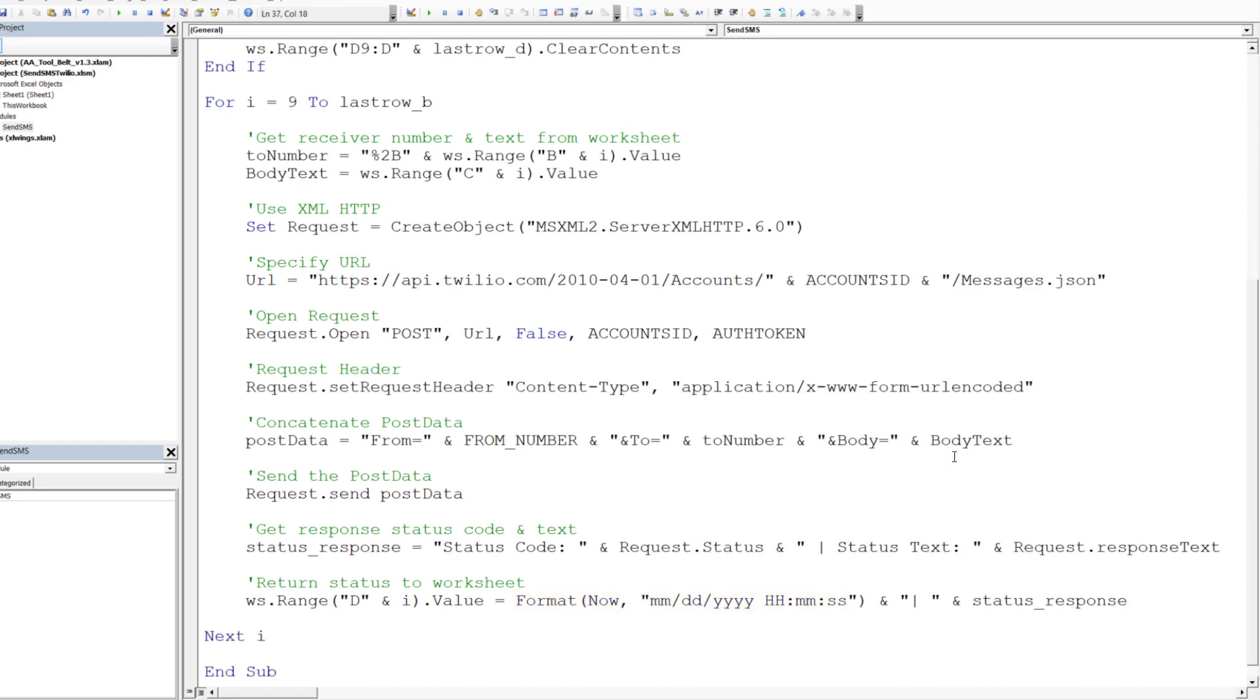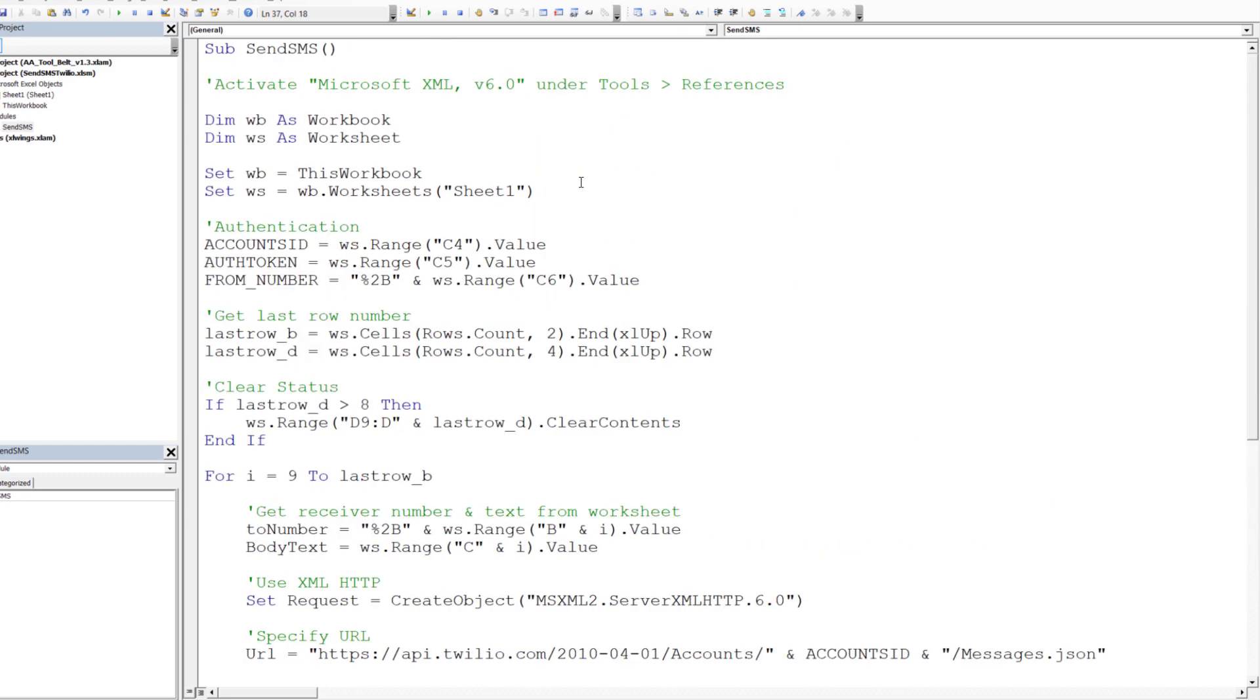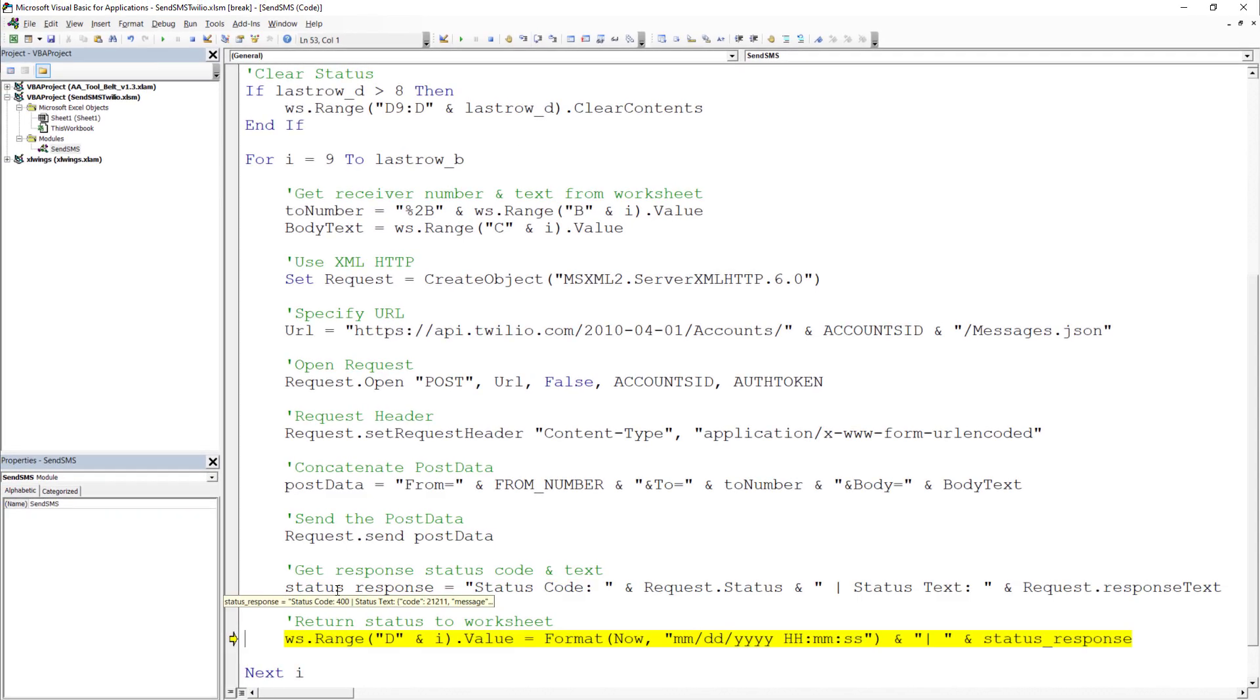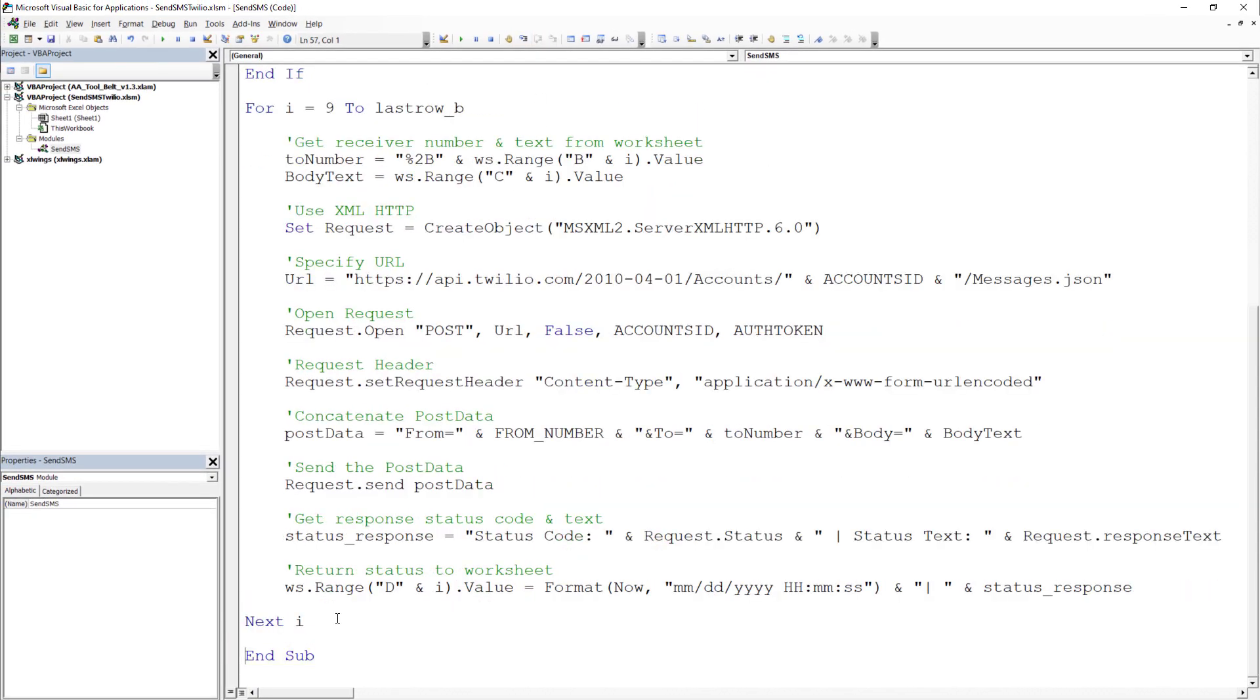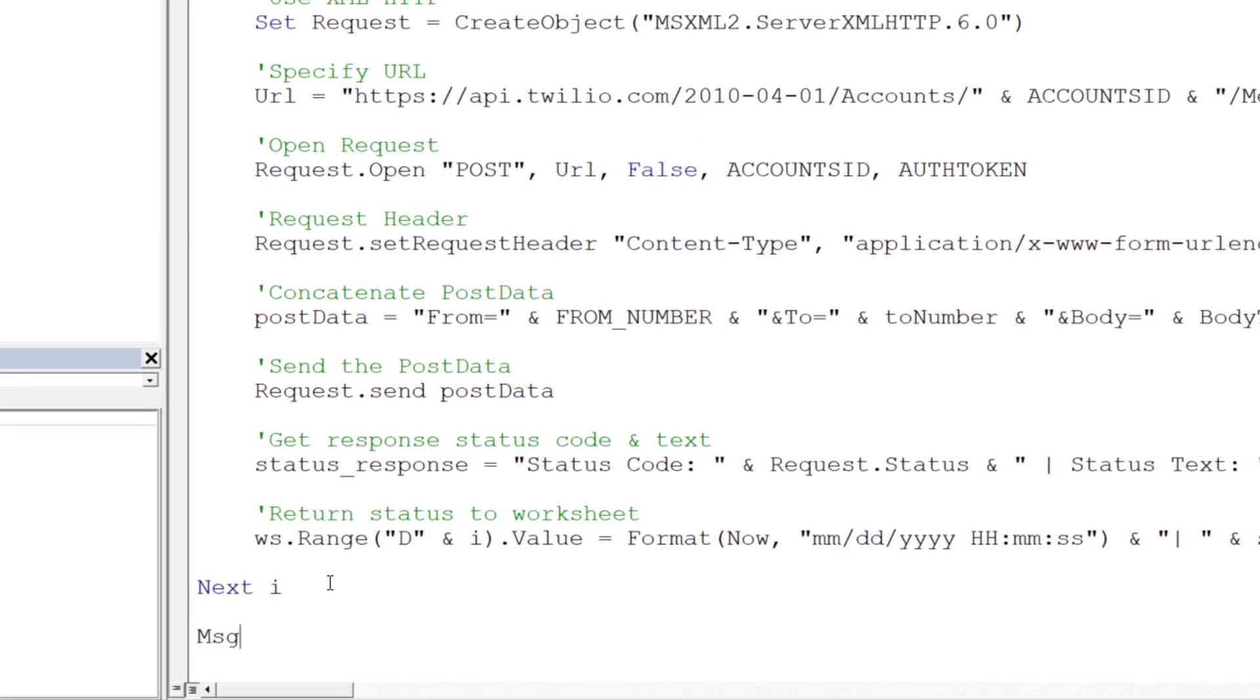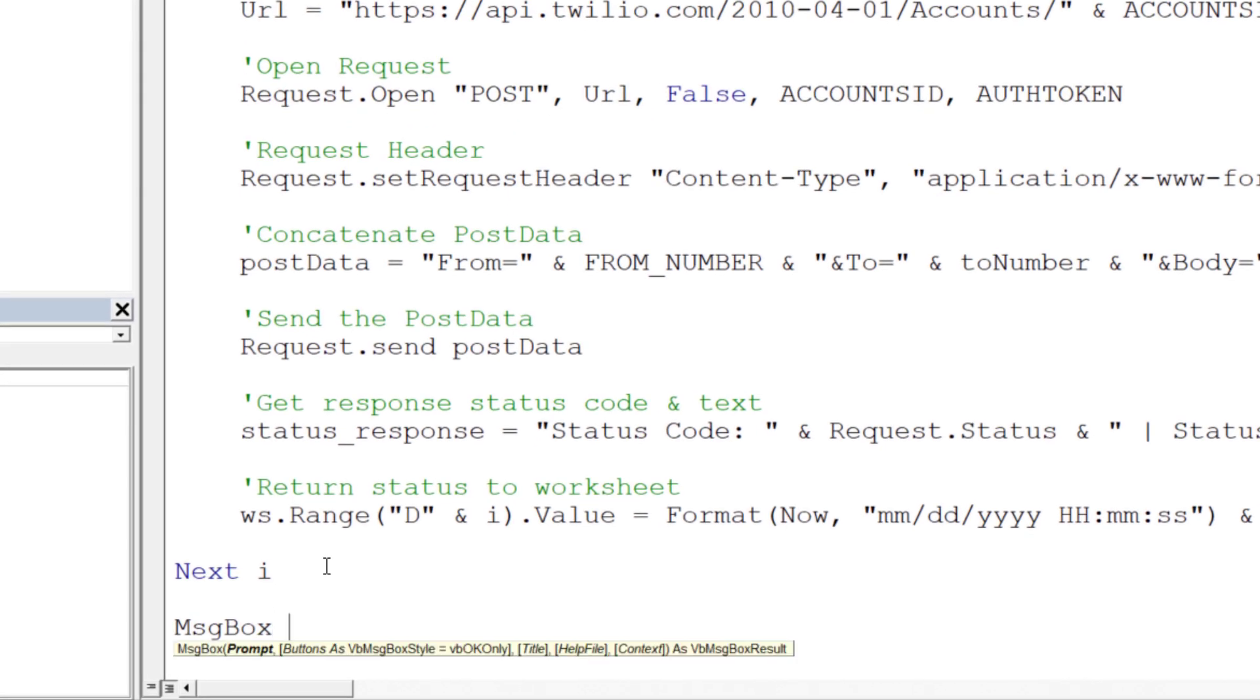Okay, and that is all there is to it. To make sure that everything is working, I will execute our code line by line. Perhaps we would also like to let the user know once the macro went through all the rows. I will do this with a simple message box.